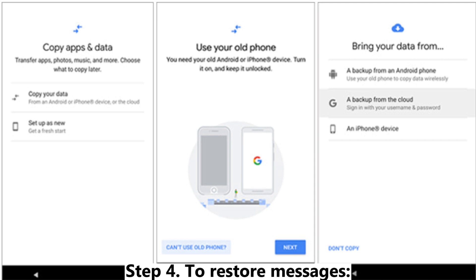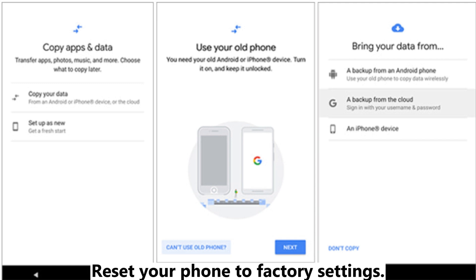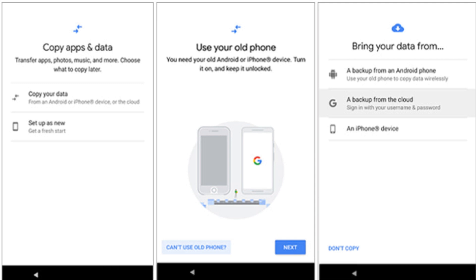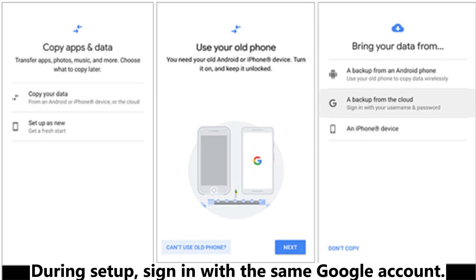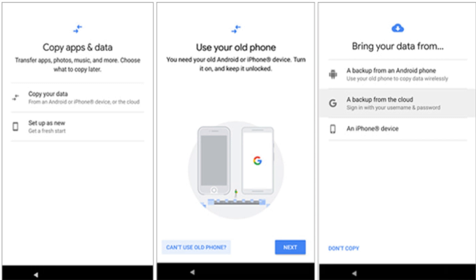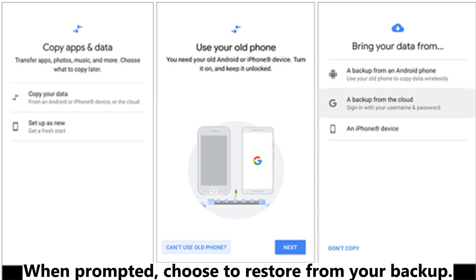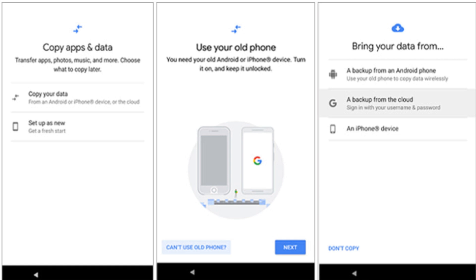Step 4: To restore messages, reset your phone to factory settings. During setup, sign in with the same Google account. When prompted, choose to restore from your backup.